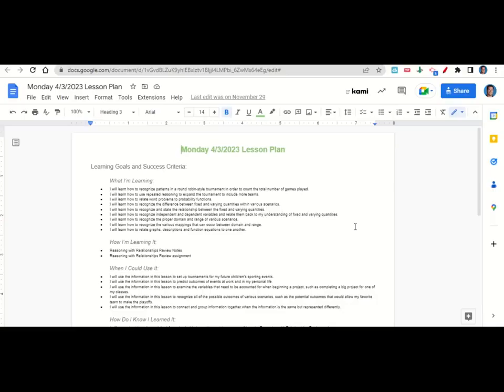Welcome everyone. Let's begin our lesson for today by going over the learning goals and success criteria. What are we learning? We're learning how to recognize patterns in a round robin style tournament in order to count the total number of games played, how to use repeated reasoning to expand the tournament to include more teams, and to relate word problems to probability functions, and to recognize the difference between fixed and varying quantities within various scenarios.